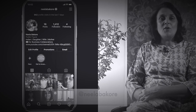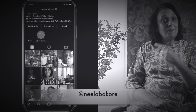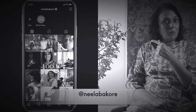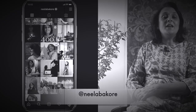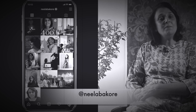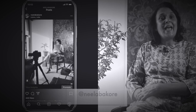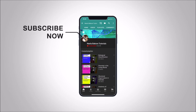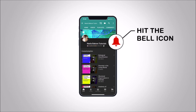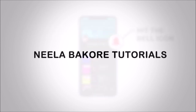If you're not following me on Instagram, please do follow because we are uploading many behind-the-scenes pictures and videos there. Hit that subscribe button and bell icon so you never miss an update from Neela Bacore Tutorials.